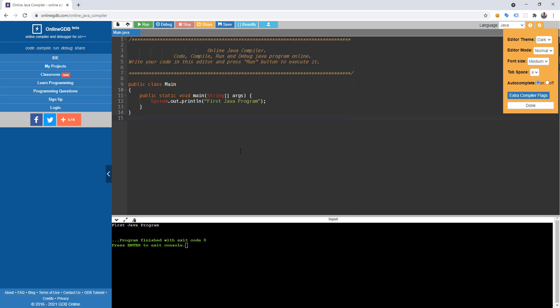For this video tutorial, we're going to be using the online GDB Java compiler. The link is online-gdb.com/online_java_compiler. So if you don't want to install anything on your computer, you can use this website to run your Java programs.